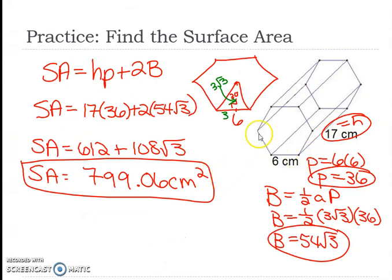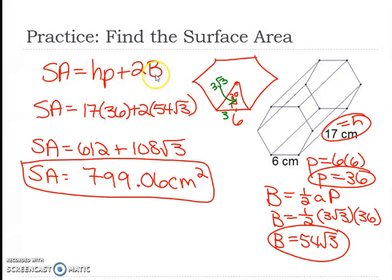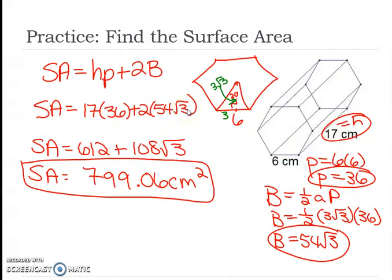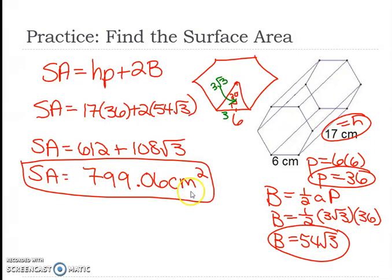Now let's look at this — it's also hexagonal, but it's a prism, not a pyramid. For a prism, surface area is HP plus 2B. H is 17, P is 6 times 6 which is 36. For the base area we use 54 radical 3 again, but there are 2 of them, so 2 times 54 is 108 radical 3. And 17 times 36 is 612. Putting it all in the calculator gives approximately 799.06 square centimeters.